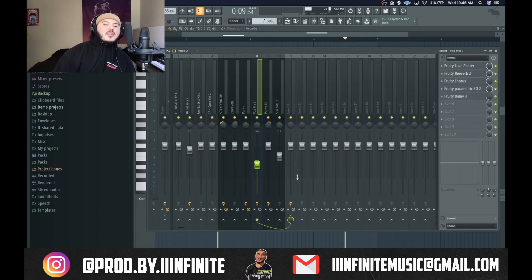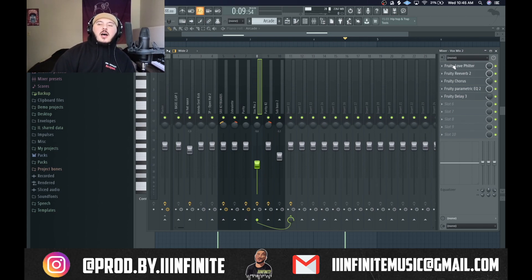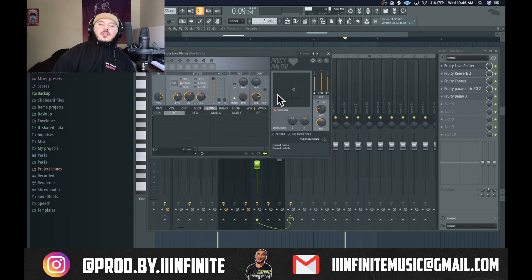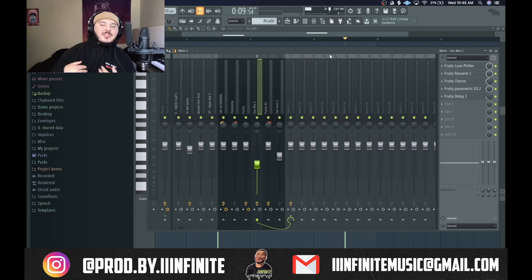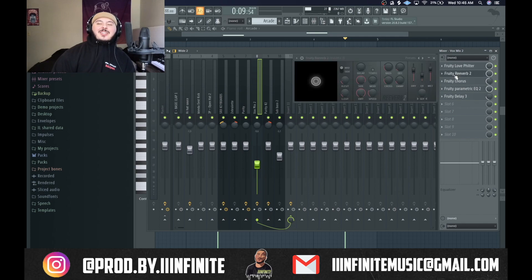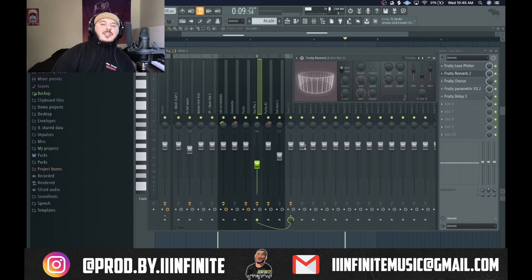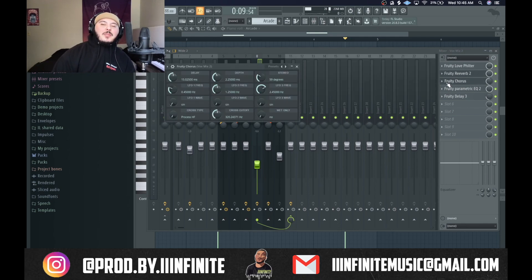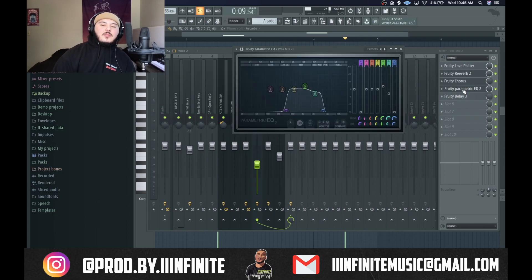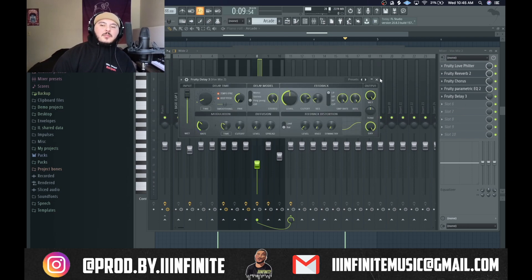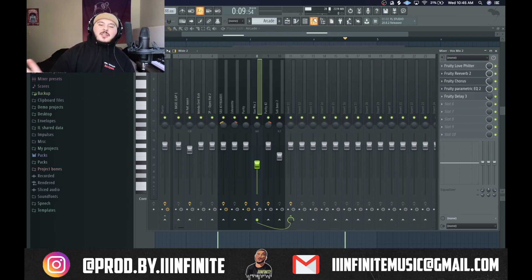For the effects I actually got this from another YouTuber — I forgot his name but I'm gonna try to find it and put him in the description. It's the Fruity Love Filter; just copy the settings literally — he gave permission to other people to copy, so I'm giving y'all permission to copy it too. Also got reverb here — make sure to screenshot this and copy the settings. Then there's Fruity Chorus, an EQ, and a delay. That's it — makes it super easy.